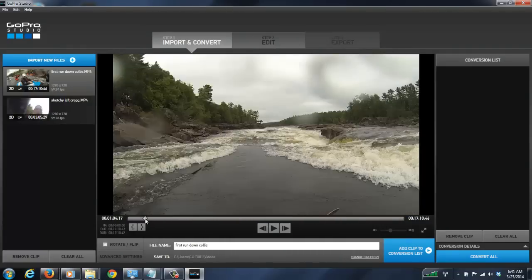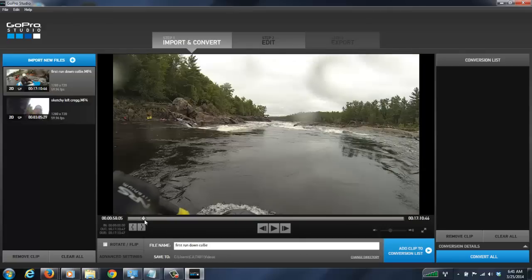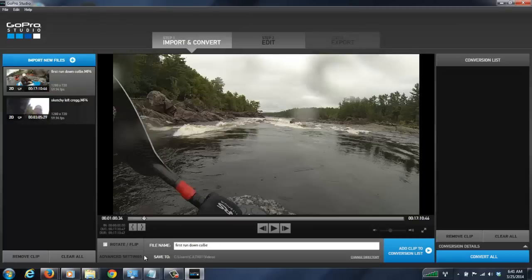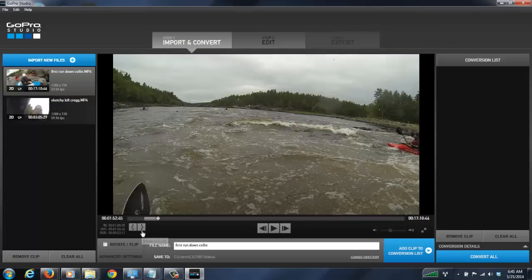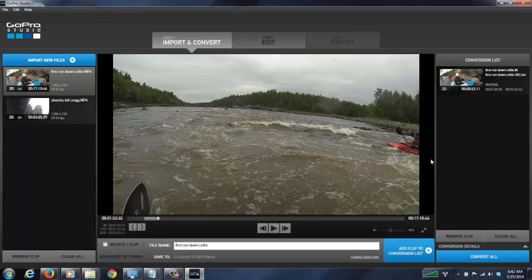We just want that part of the video. Scroll all the way back, find the starting point. Notice we've got two buttons — 'Mark In' and 'Mark Out.' Mark In is your starting point for the section we want to derive from the long video. We've got our starting point, fast forward to the end of the rapid, and now we've created a small section. We're going to hit 'Add to Conversion List' — and we now see a 52-second clip derived from this first rundown Coliseum MP4.